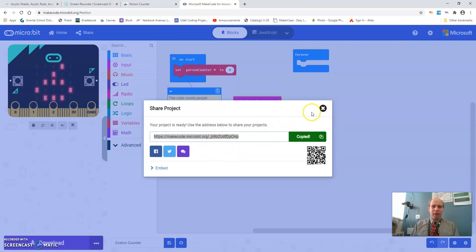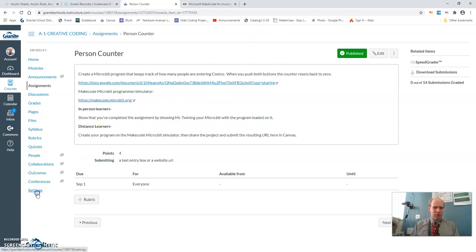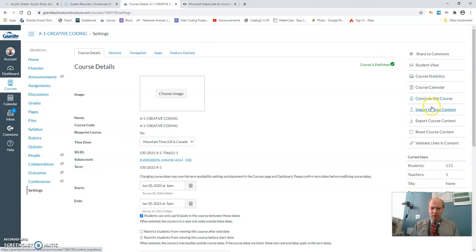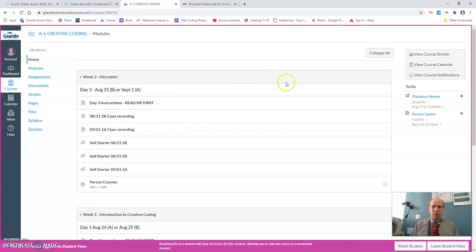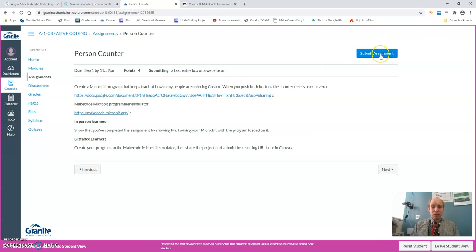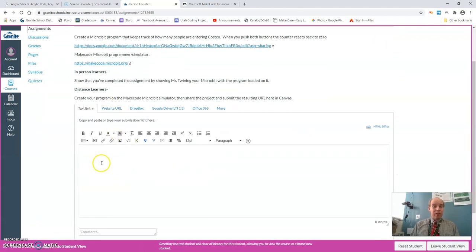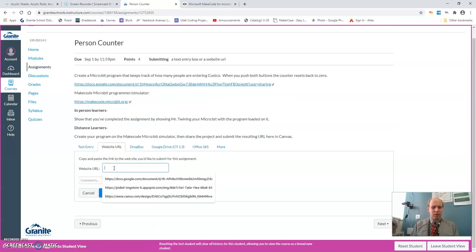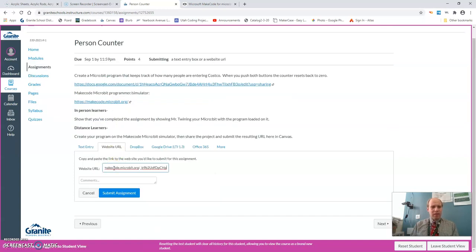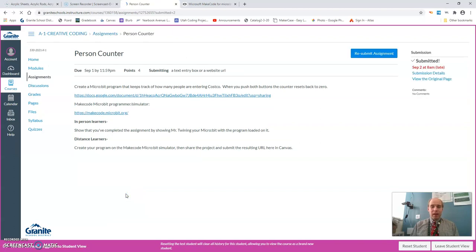So I've copied this to my clipboard and then I'm going to go into canvas and let me go to a student view here so you guys can see what it looks like for you. So when I'm in student view I've got this person counter that is due yesterday. So we're going to click submit and we're just going to, you can put in the text entry if you want. I prefer you just put a website URL and then you just paste that code in there. So control V would do it and submit assignment and there you have it.